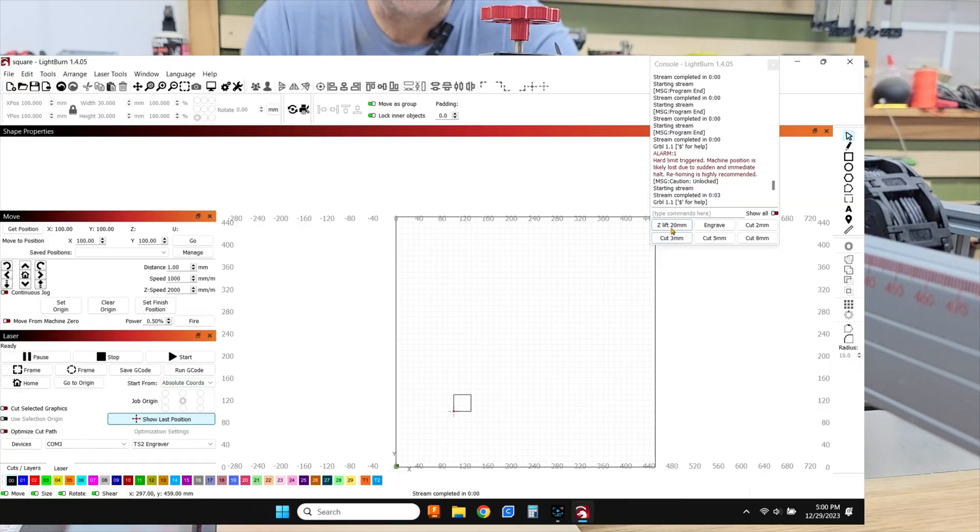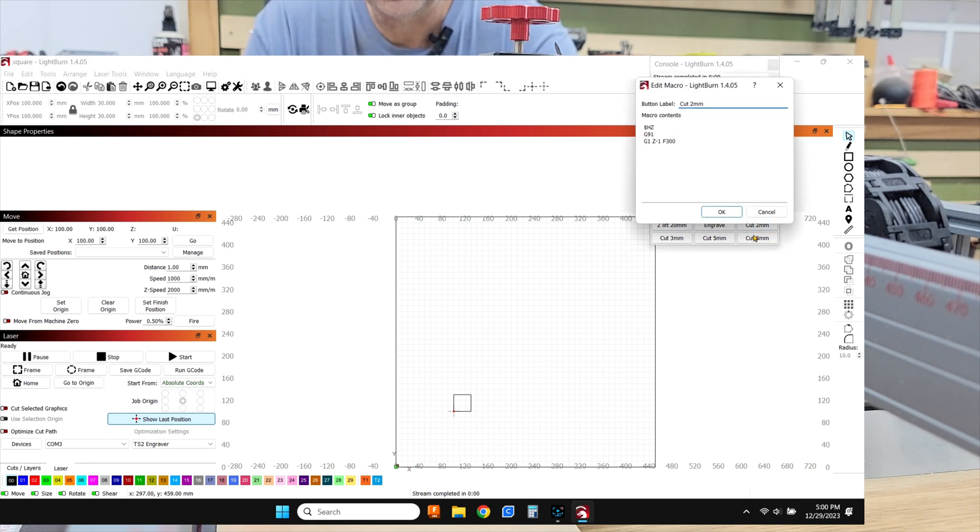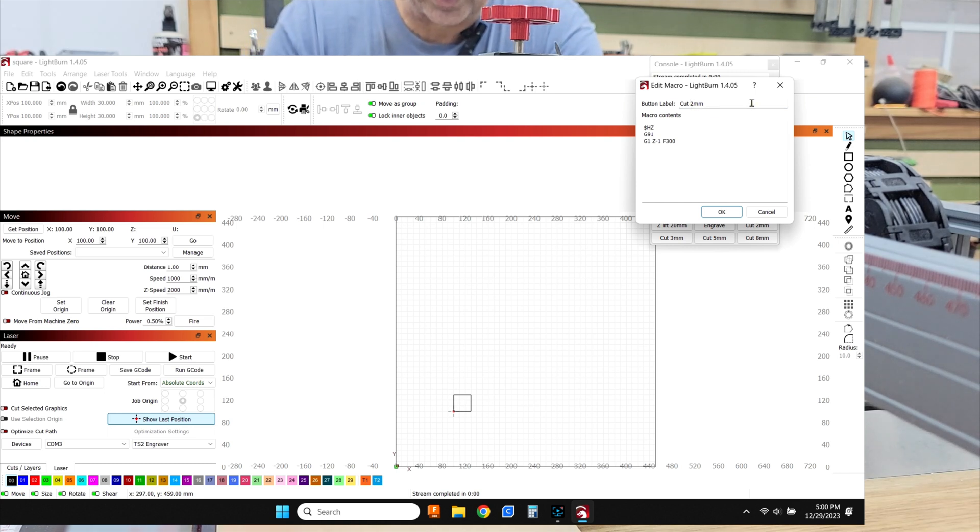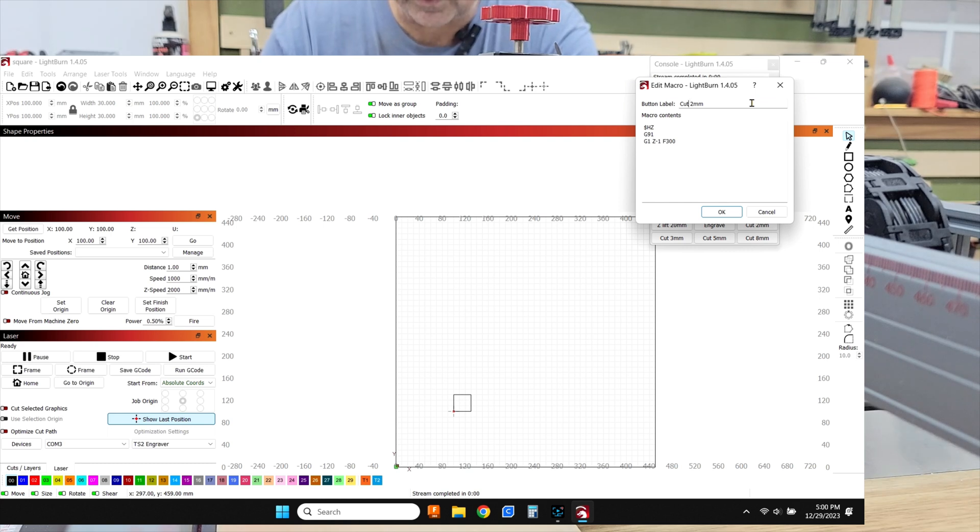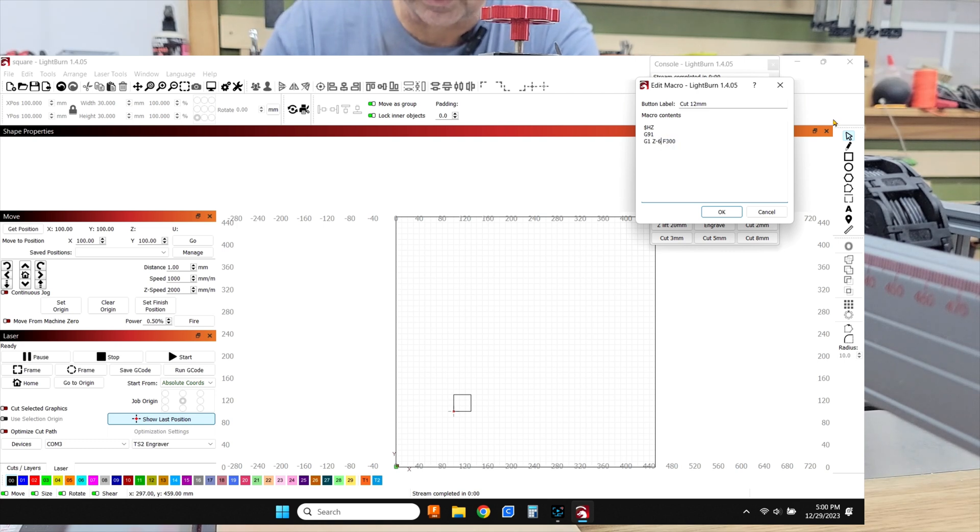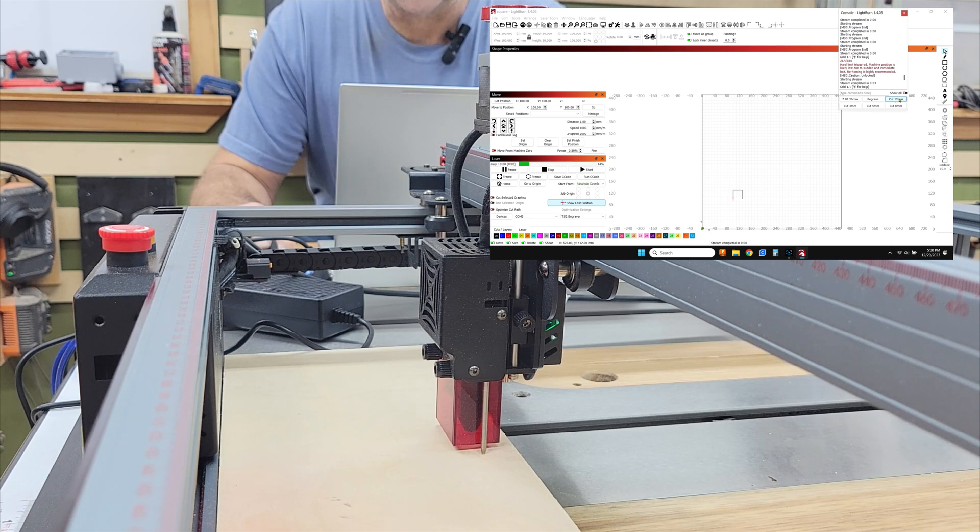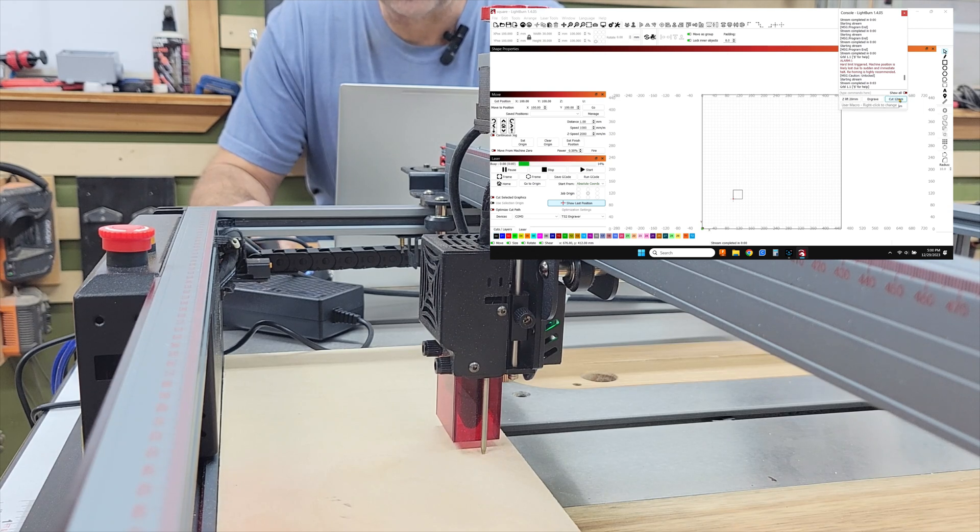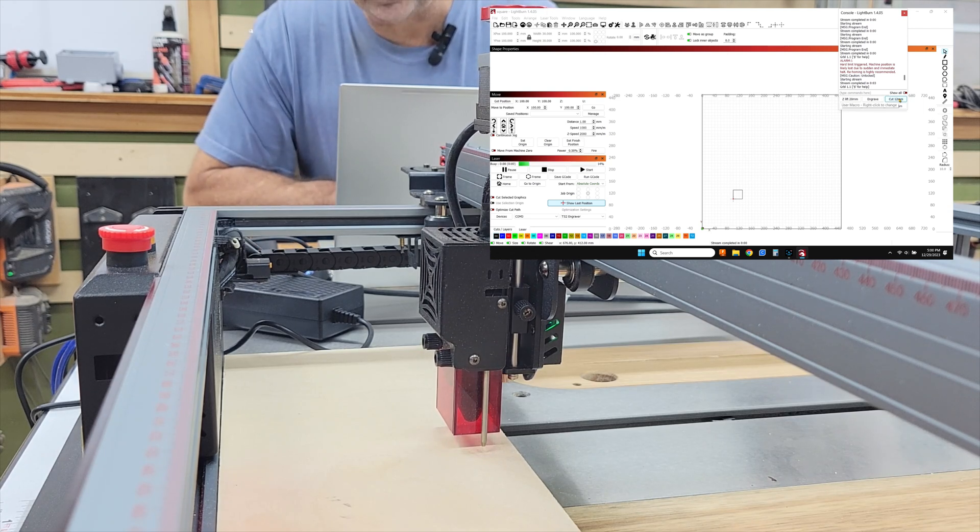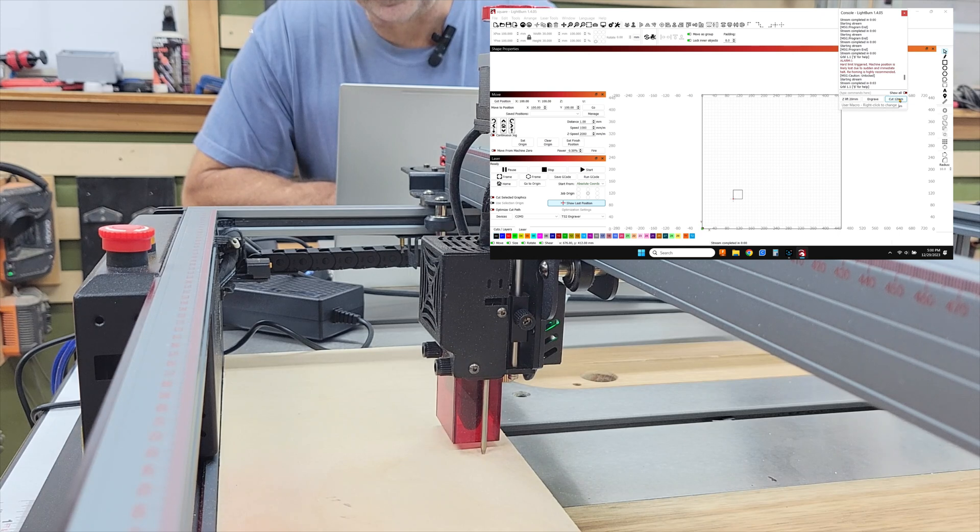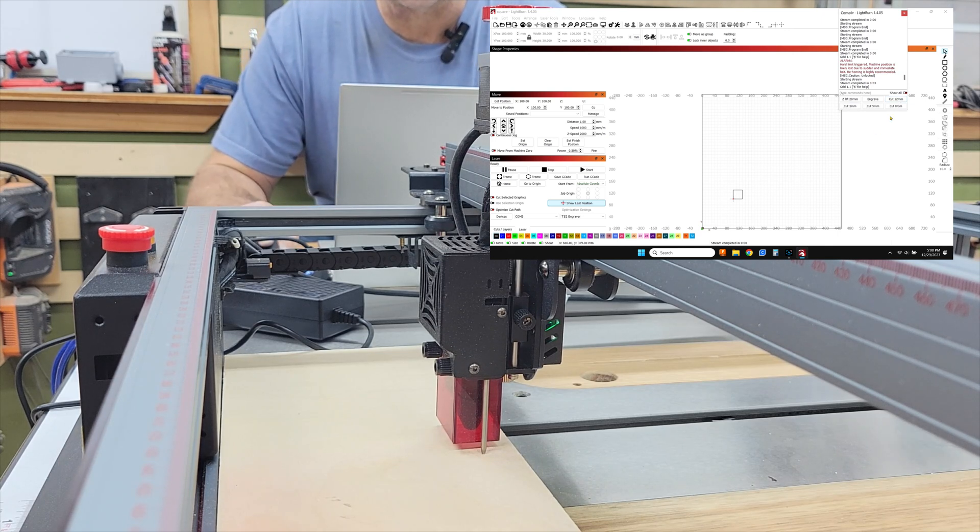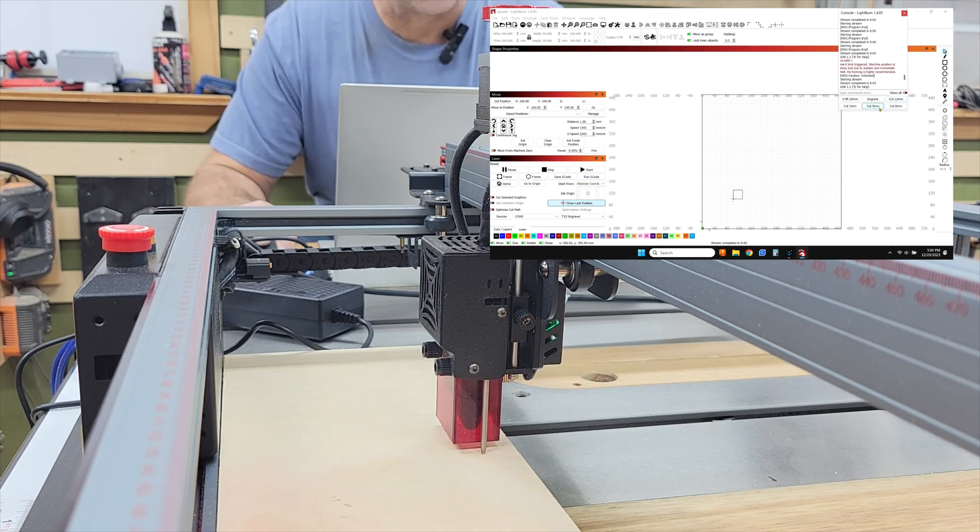Okay. So you can come over here and you can edit these macros, but you only get six of them. So if I want to edit this too, I can say cut 12 millimeter and then I can move my Z down to six because that's going to be half of 12 and that is as far as we can go. So if I want to hit cut 12, it's going to go up here. It's going to rehome the machine and then it's going to come down six millimeters and that is as close as I can to the wood.